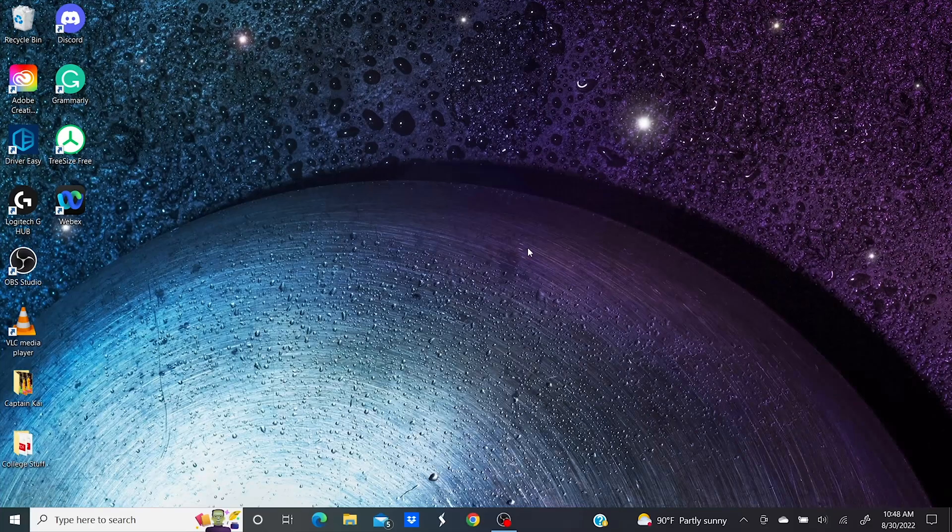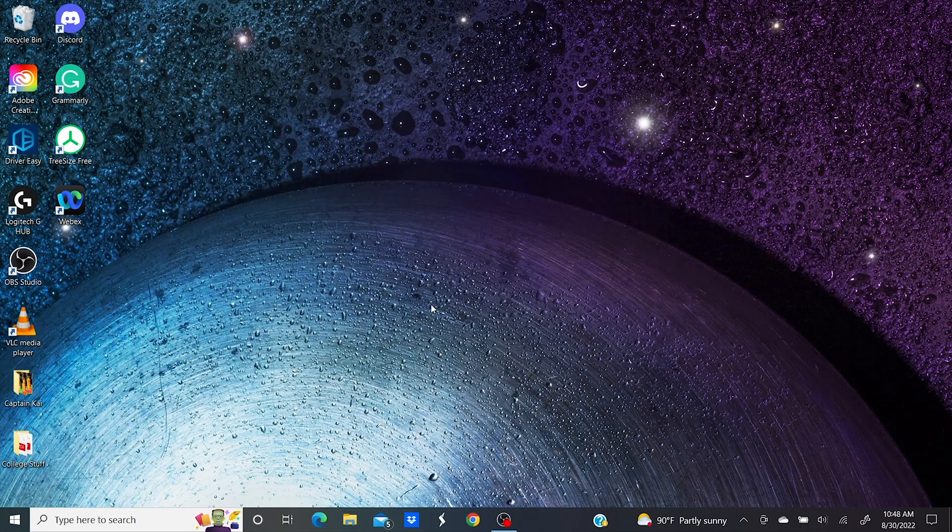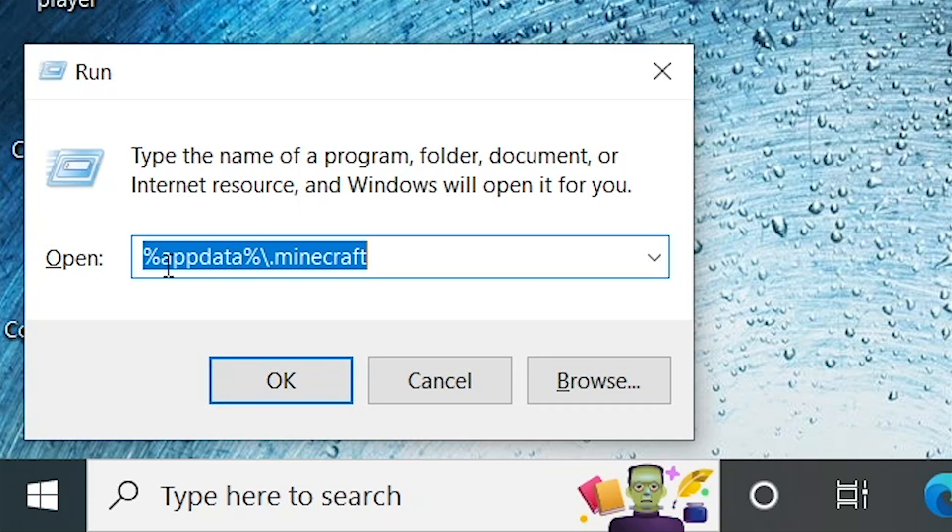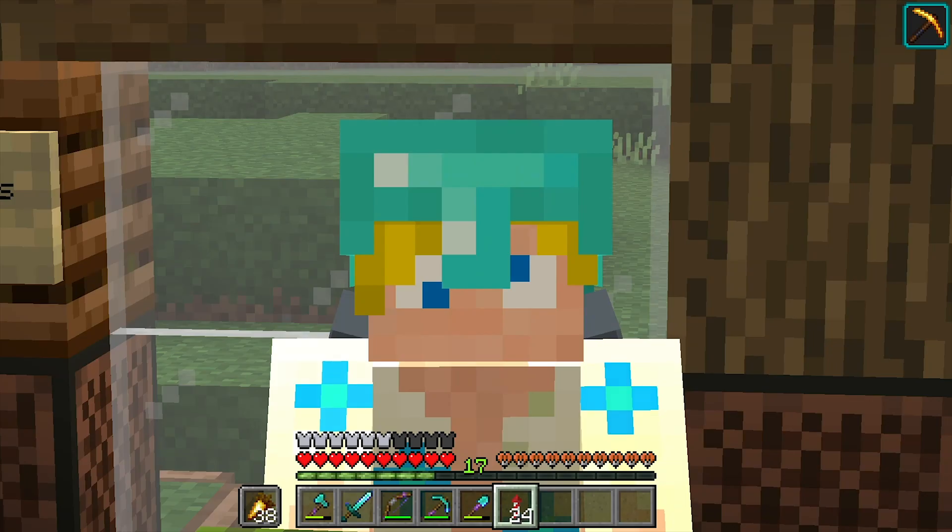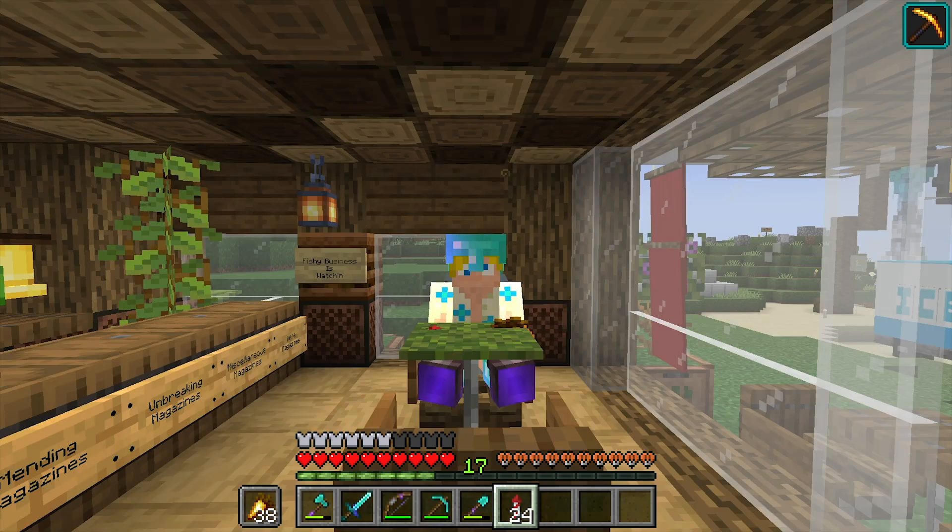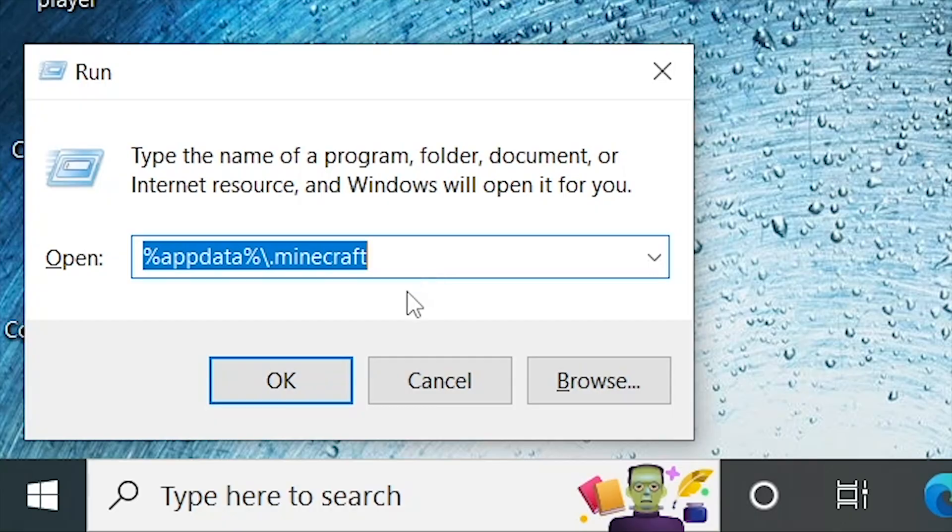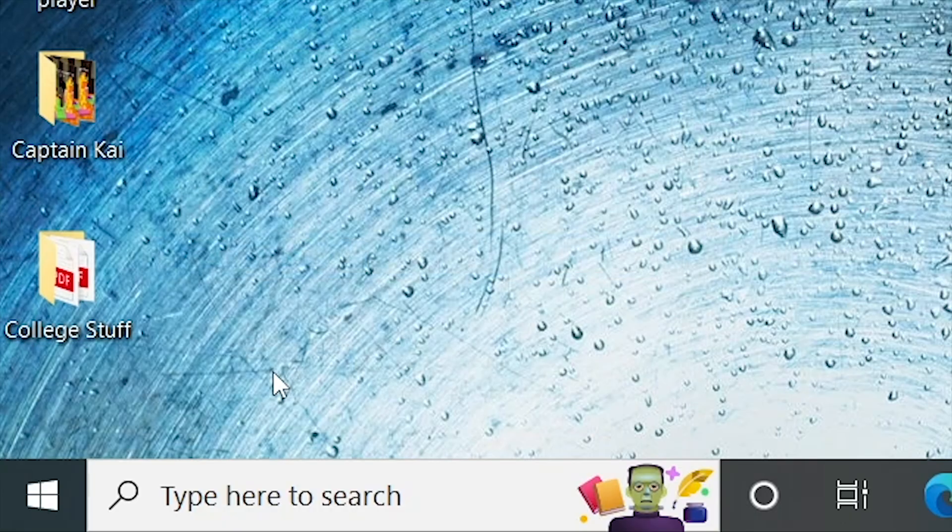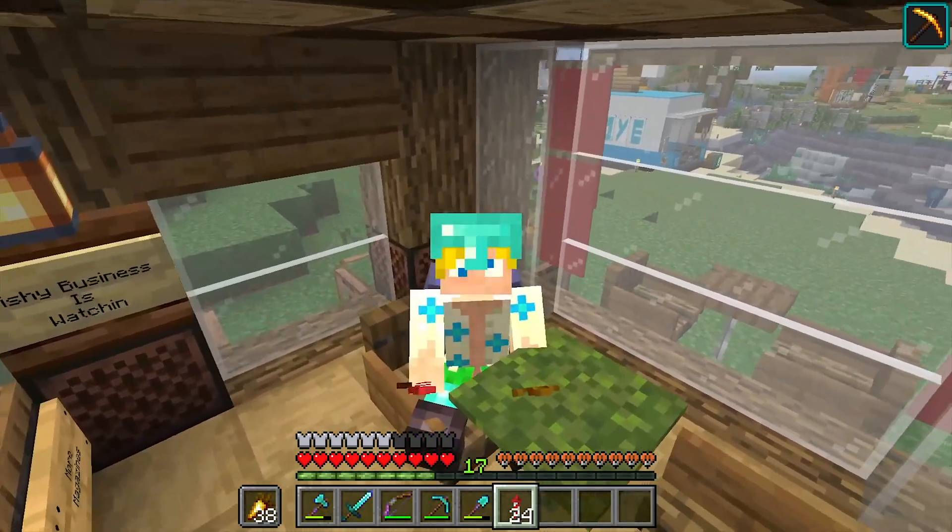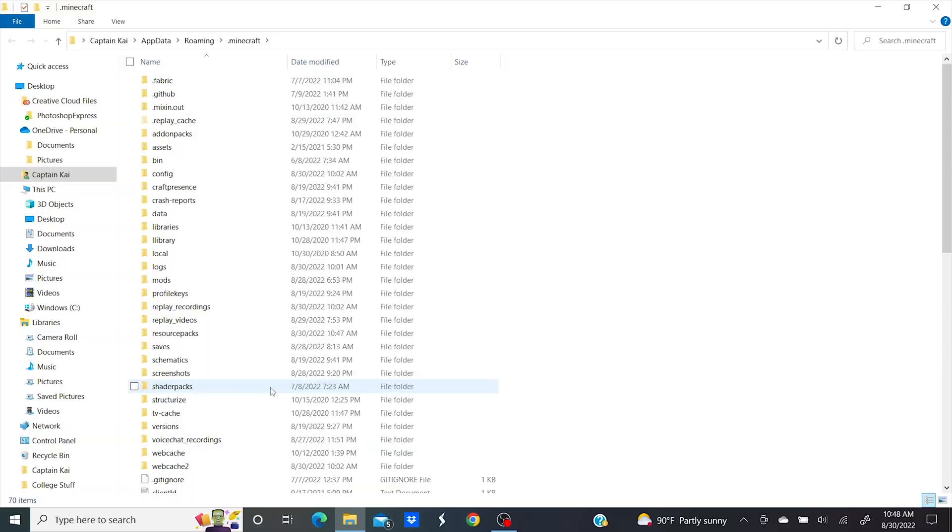So for all my fellow Minecraft junkies who want to show off their sick custom UIs, you need to locate your .minecraft folder. Then you need to type this into the text box, which I'll have right down there in the description, and then click OK. For Mac users, this may be a little different.